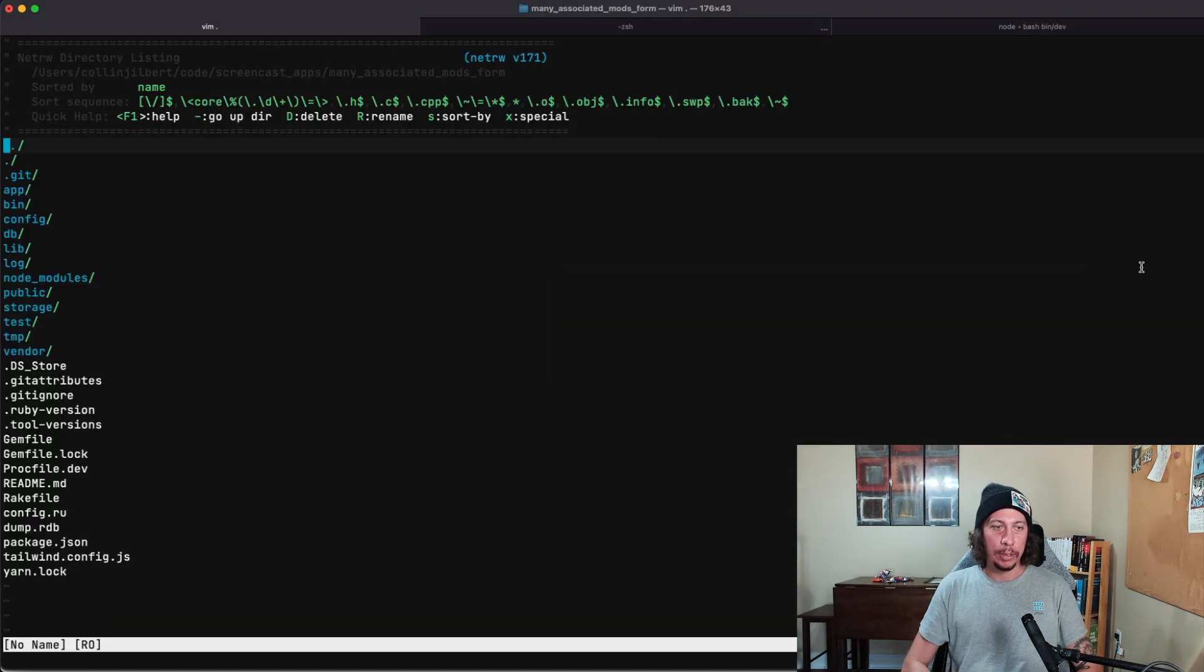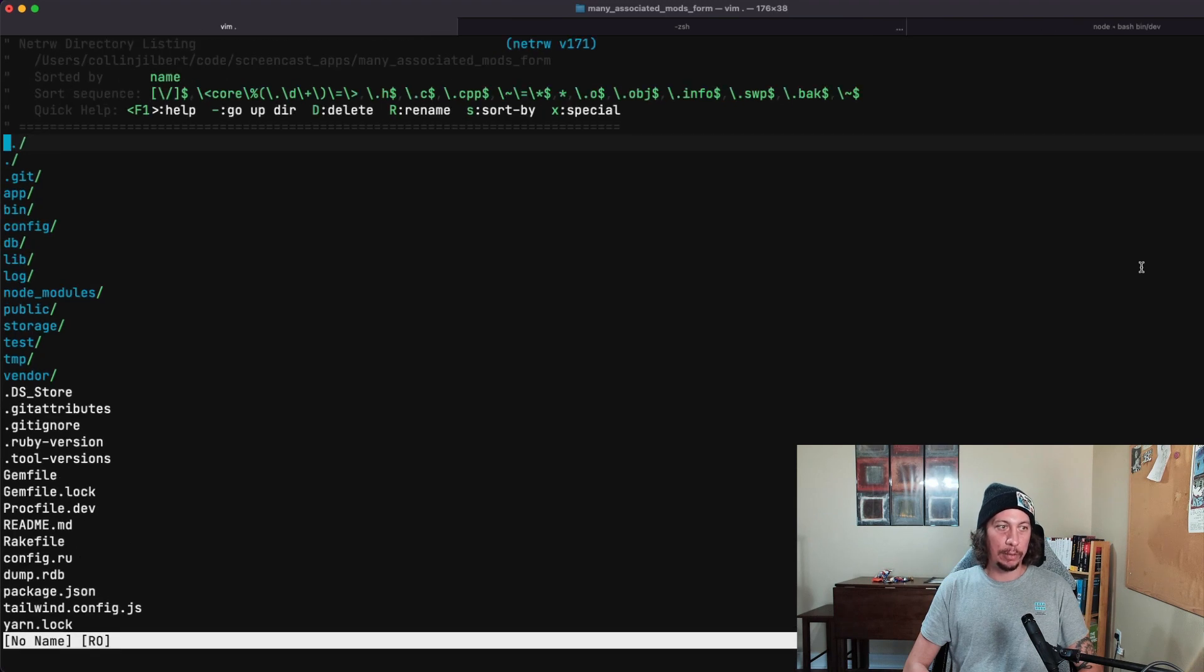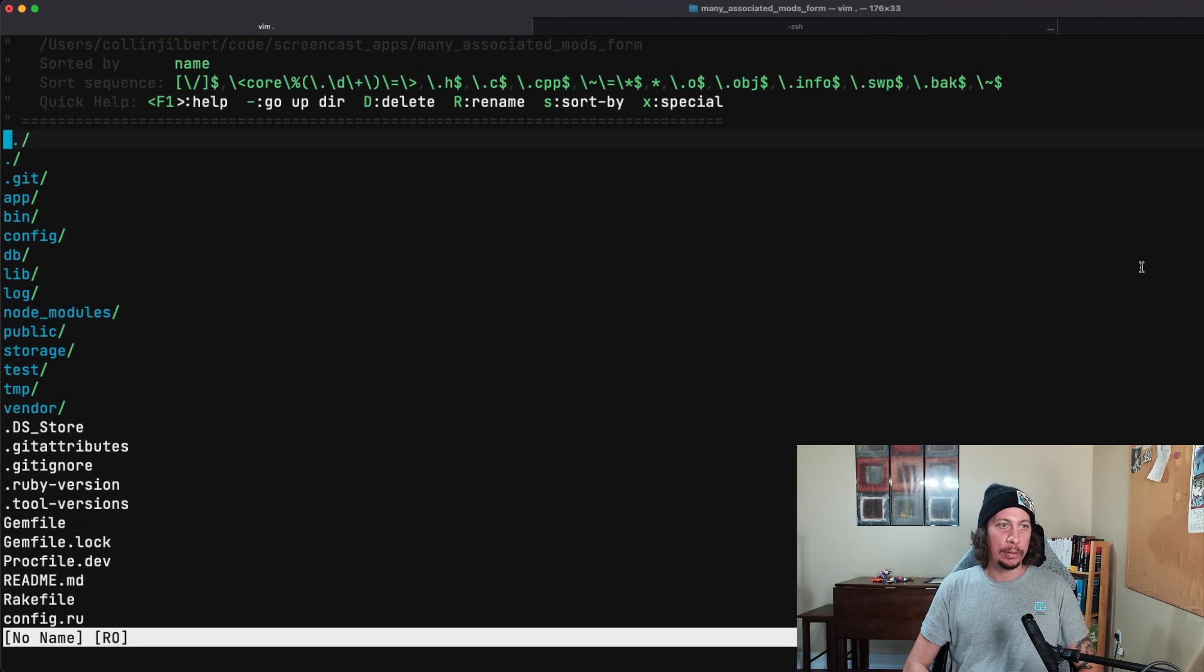If we hop over to our code, let me zoom in a little bit here to make this easier to see. Hopefully that's better.